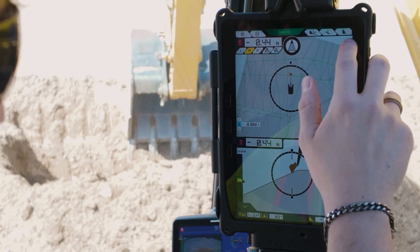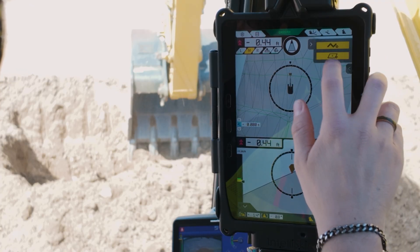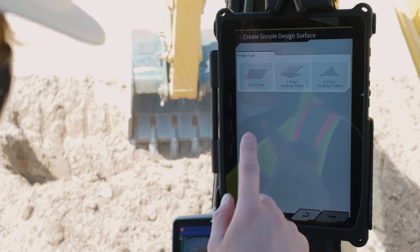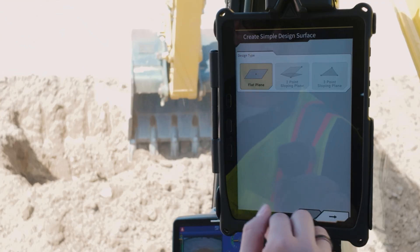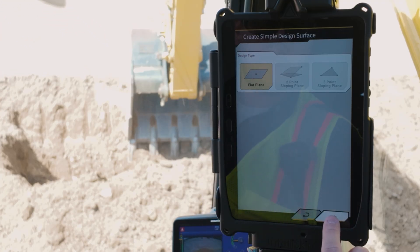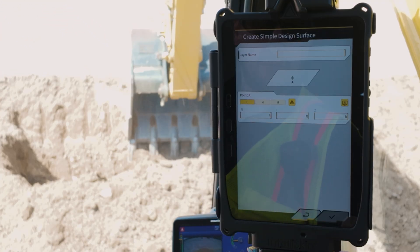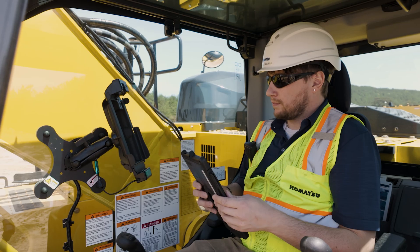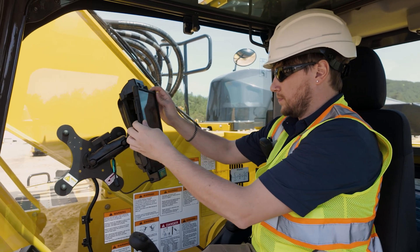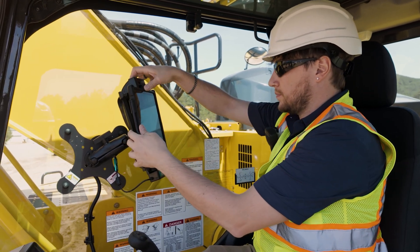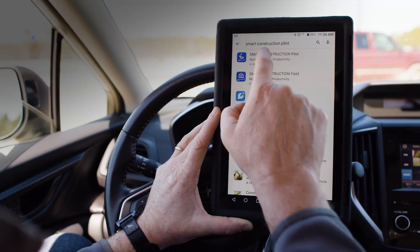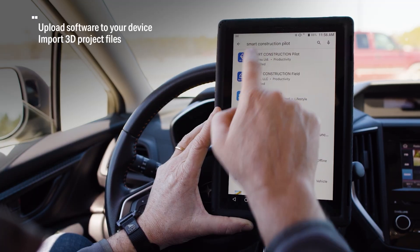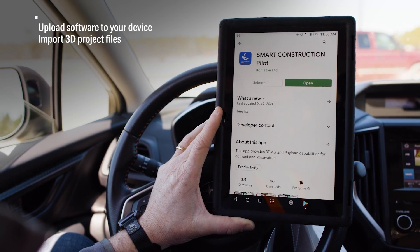This helps operators dig precisely to the design, getting the work done right the first time. The actual design can come from an engineered 3D file or one created by the operator on the tablet in the field. The system uses the Android-based tablet of your choice. Once the hardware is installed, simply download the app from the Google Play Store.